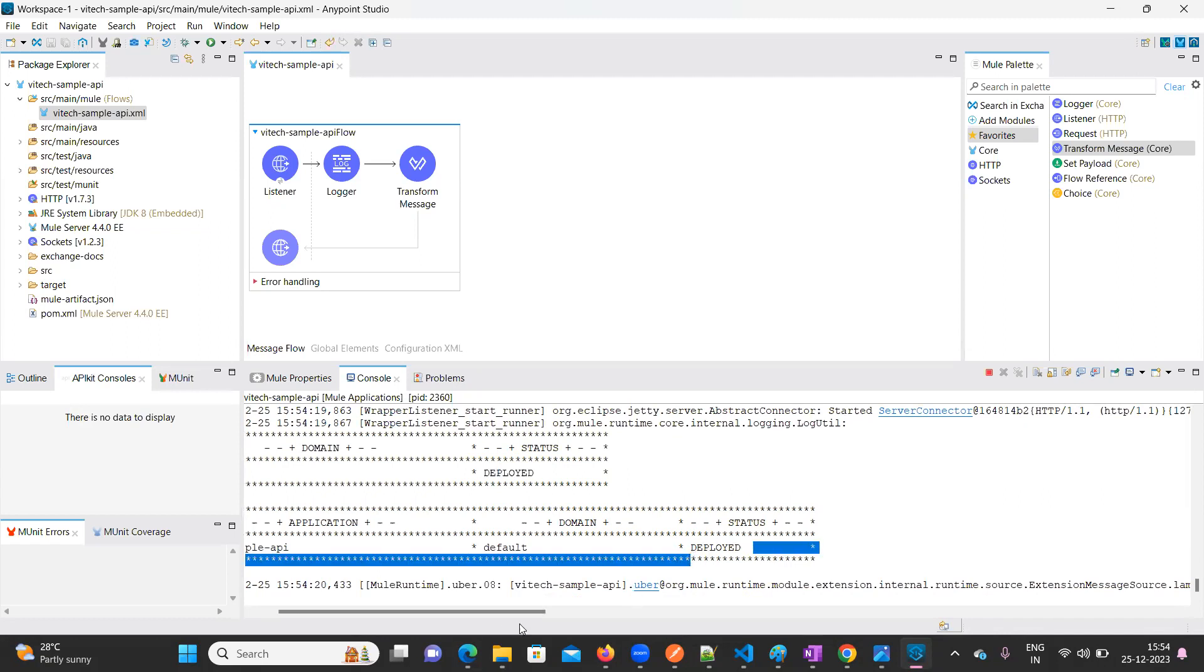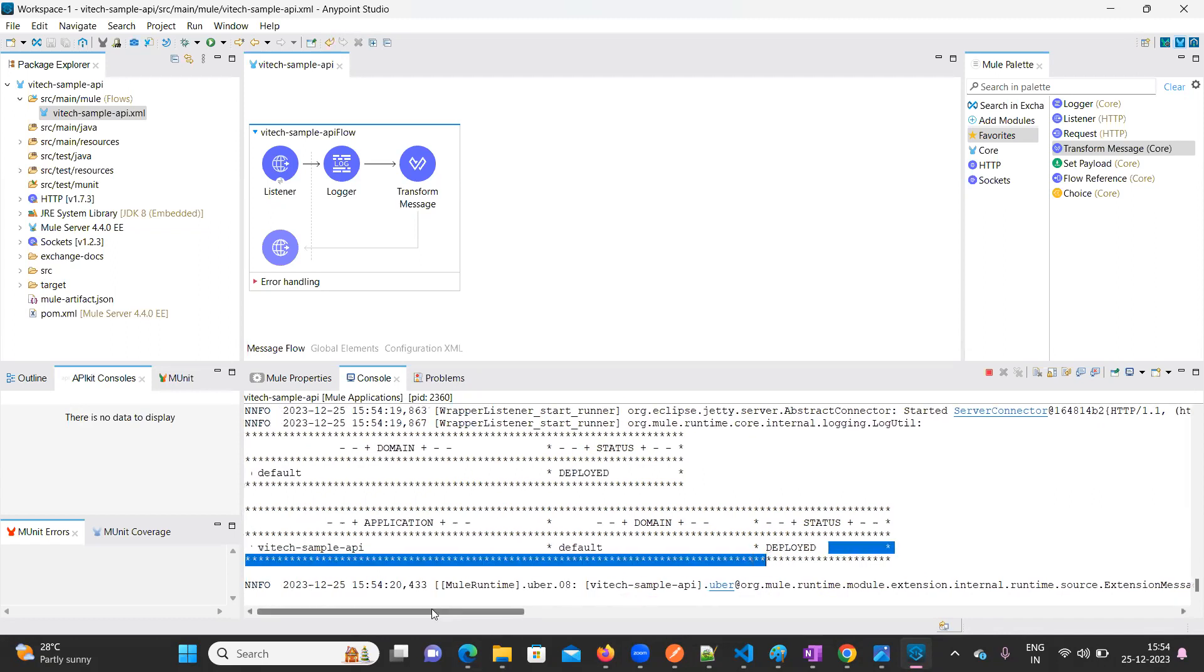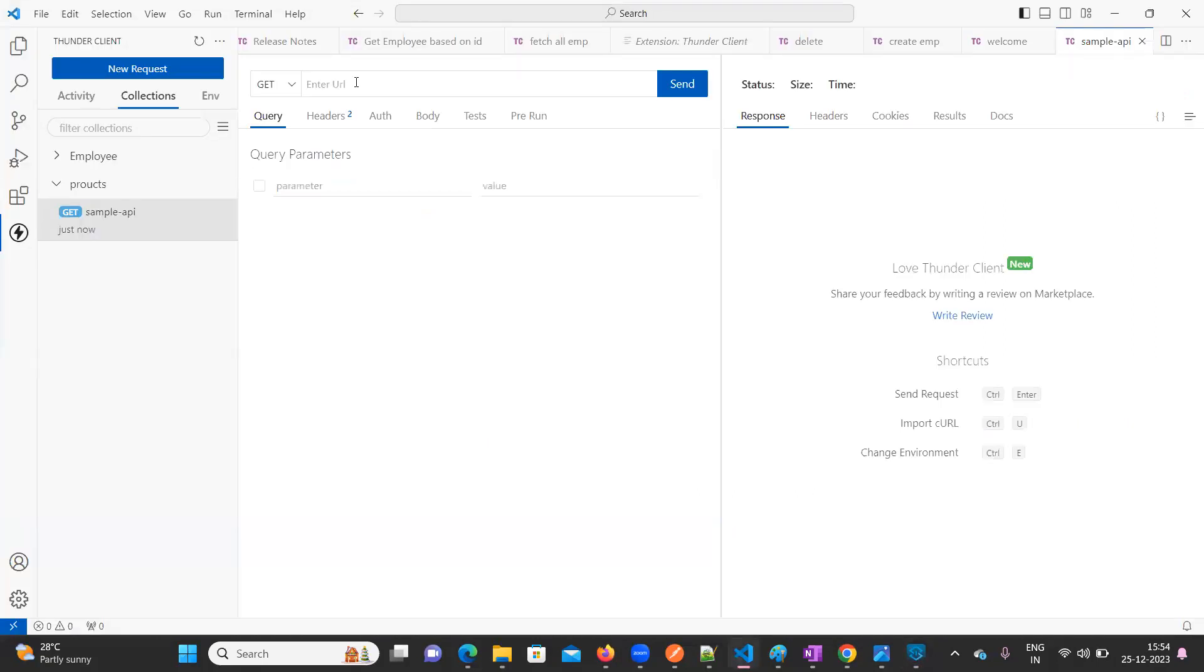Now it is deployed. If you observe this, it is deployed successfully into my local system. Now what is the port which we have given? Here we need to provide localhost:8081/welcome.